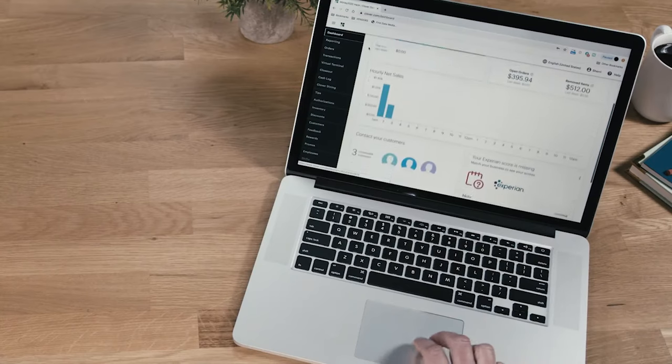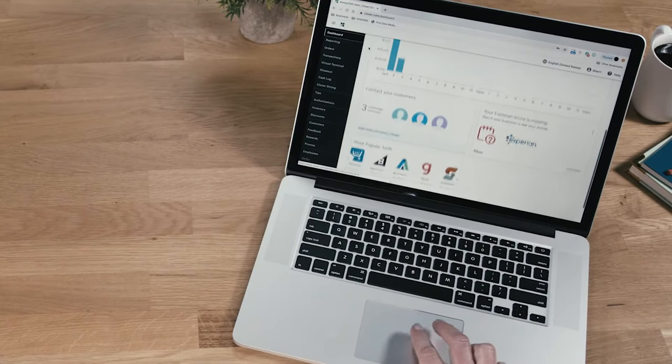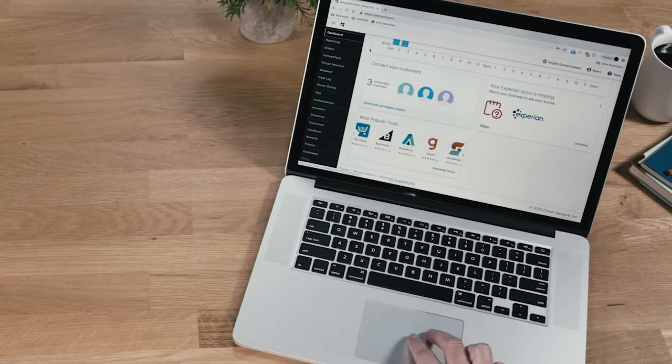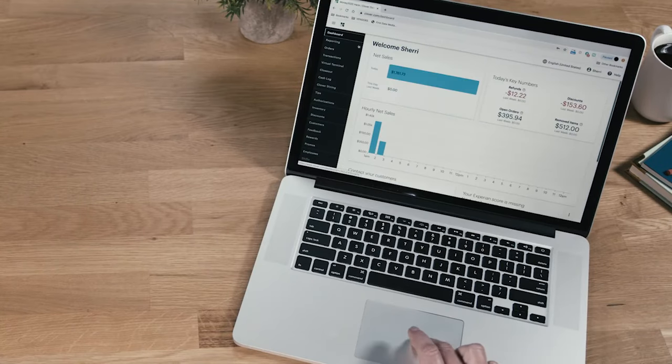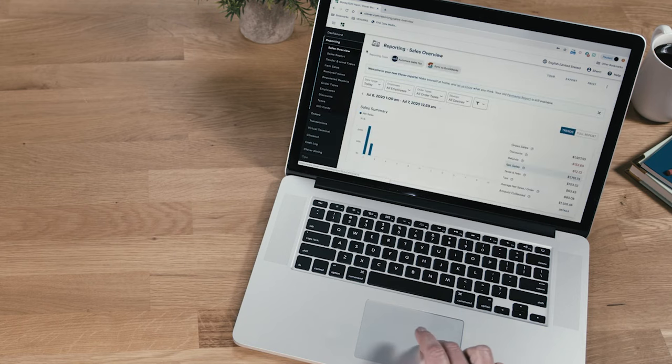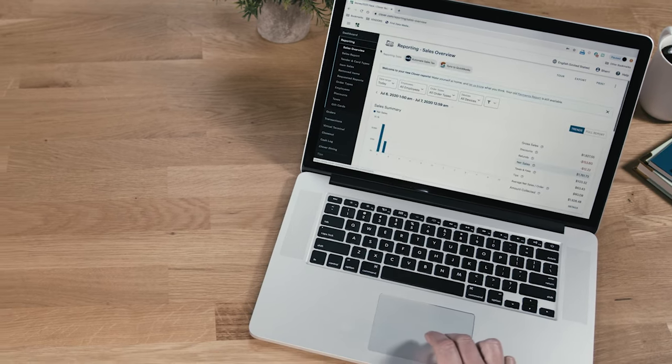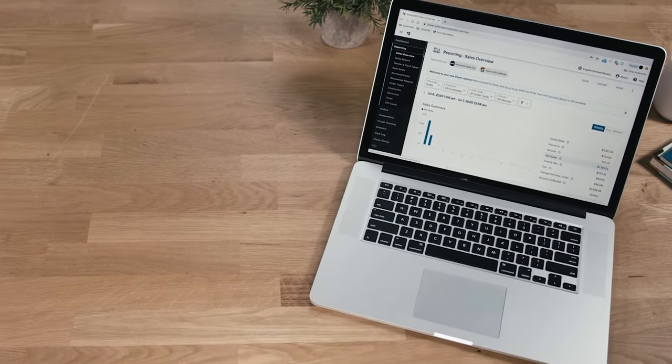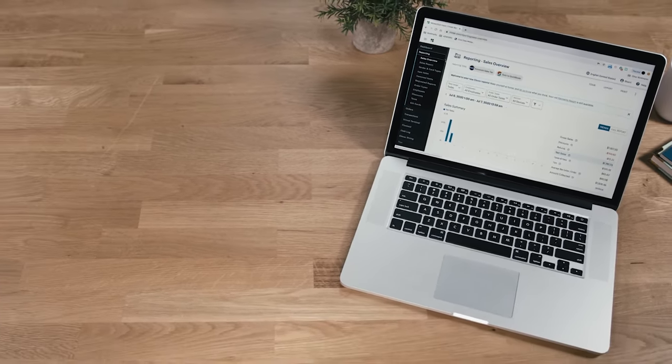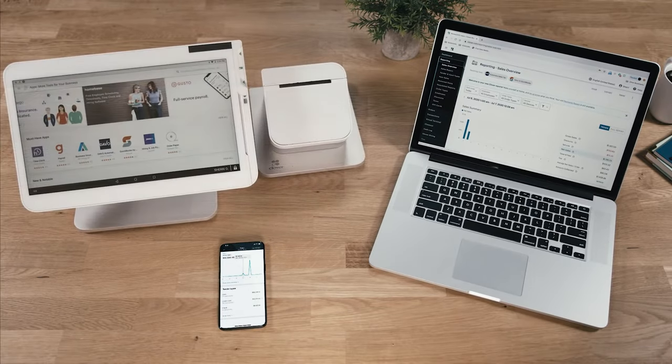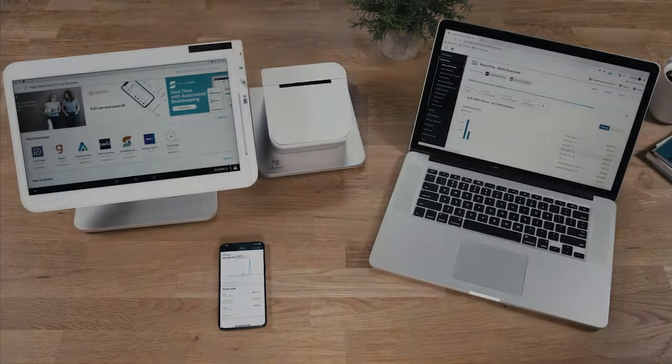Run your business from a Clover device or from virtually anywhere. Log into the web dashboard from any internet browser to manage everything from your menu to reports. It's cloud-based and syncs in real time with your Clover devices and apps.